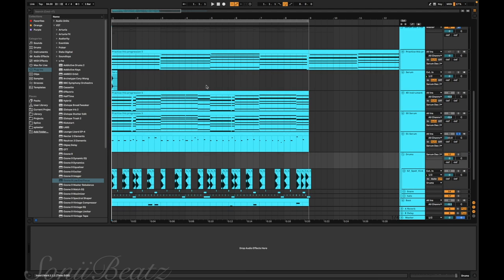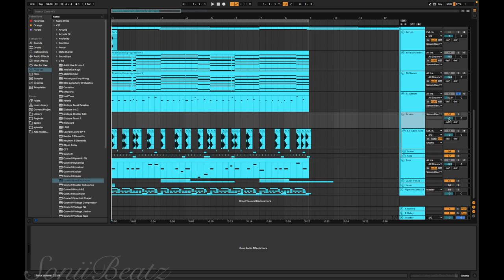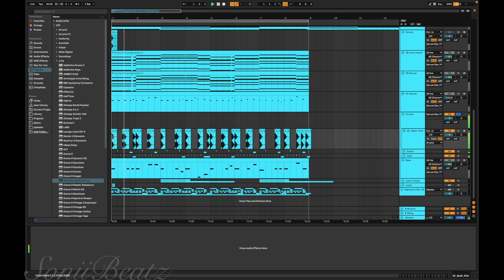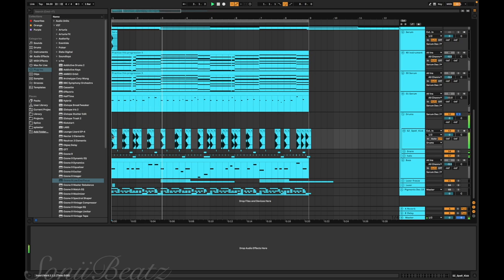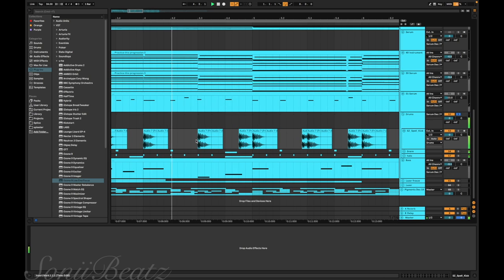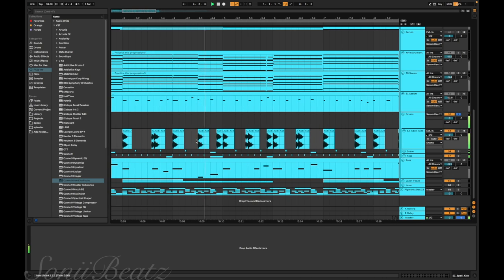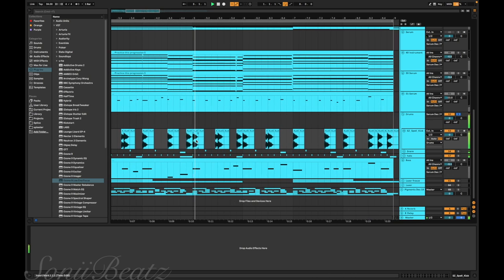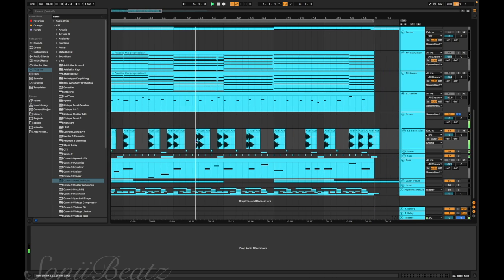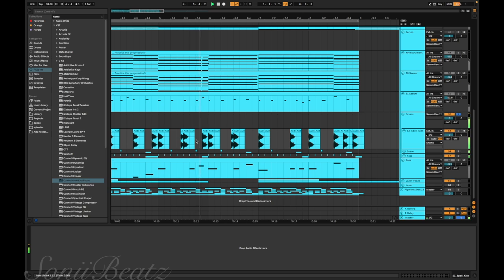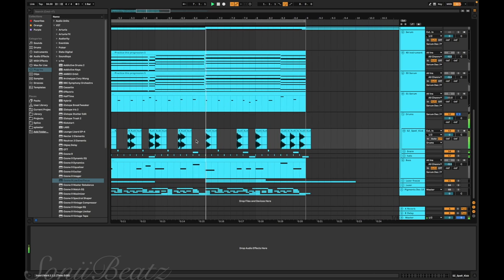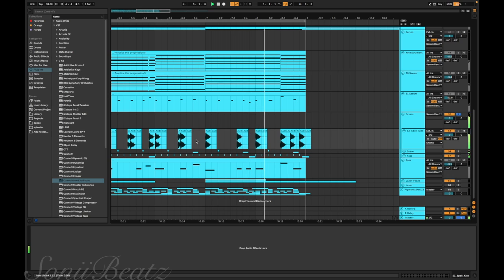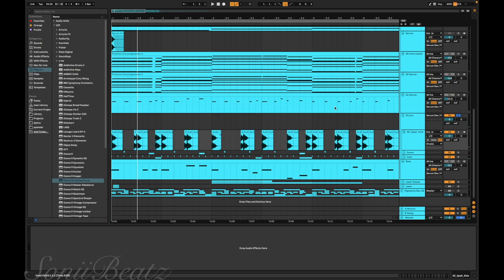After I came up with the chords and the patterns, I made a new set of drums. This is what the new drums sound like. I made all of these in Serum. I think I just used different compressors and plugins afterwards.